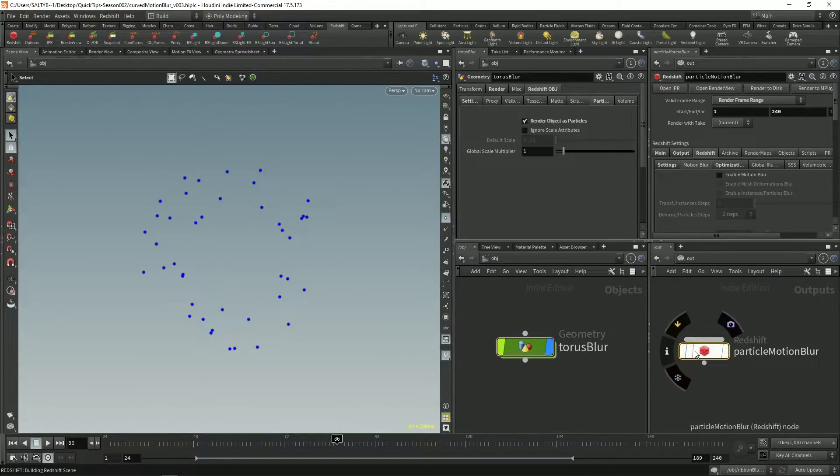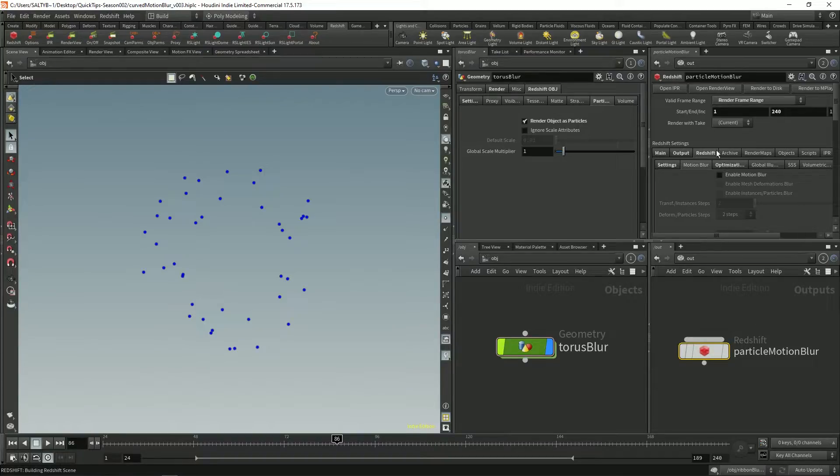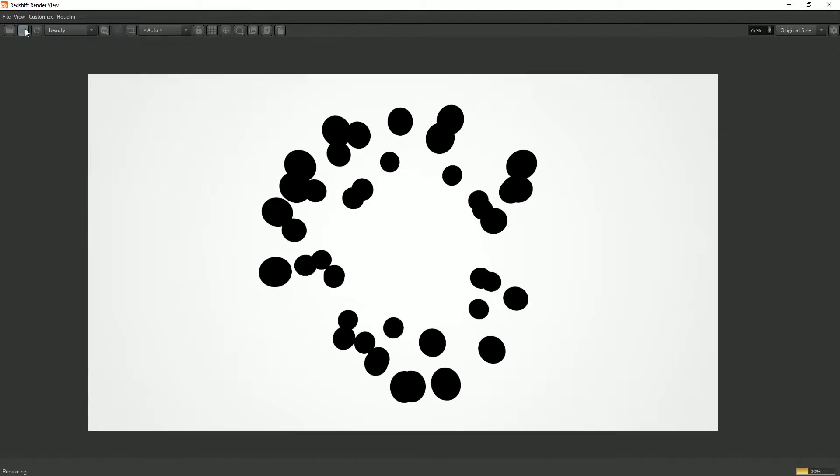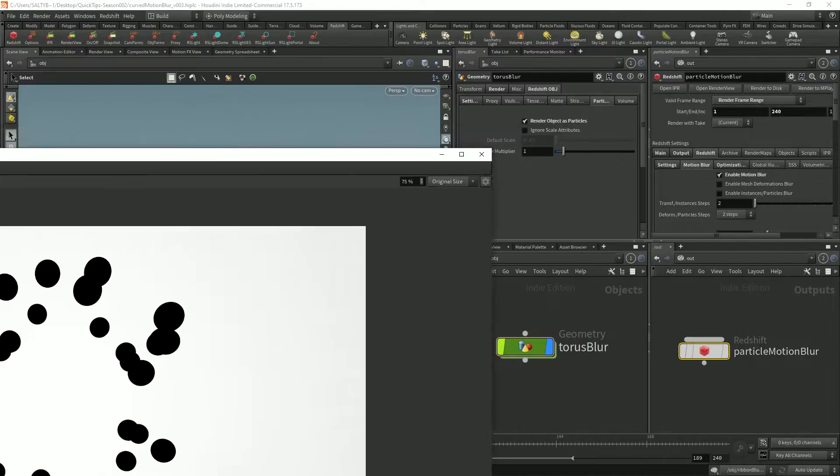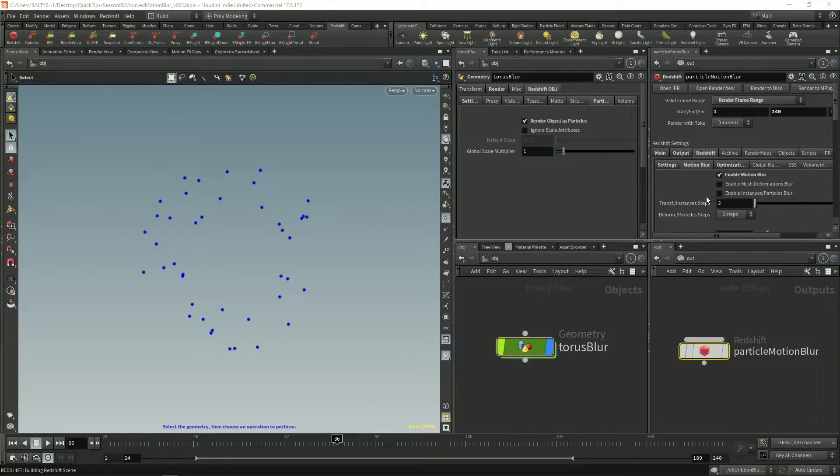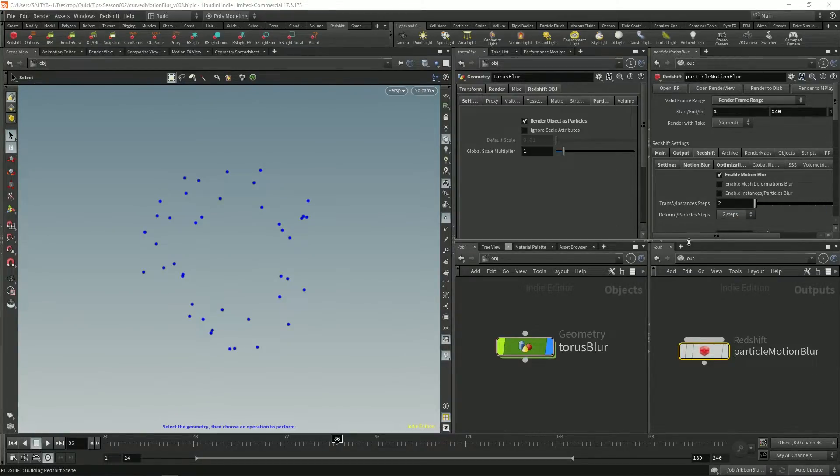If we go to our ROP, we want to say Redshift motion blur, enable motion blur, and by default it's not going to do anything. And that's because with Redshift there are two main options that you need to be specific about when it comes to motion blur.